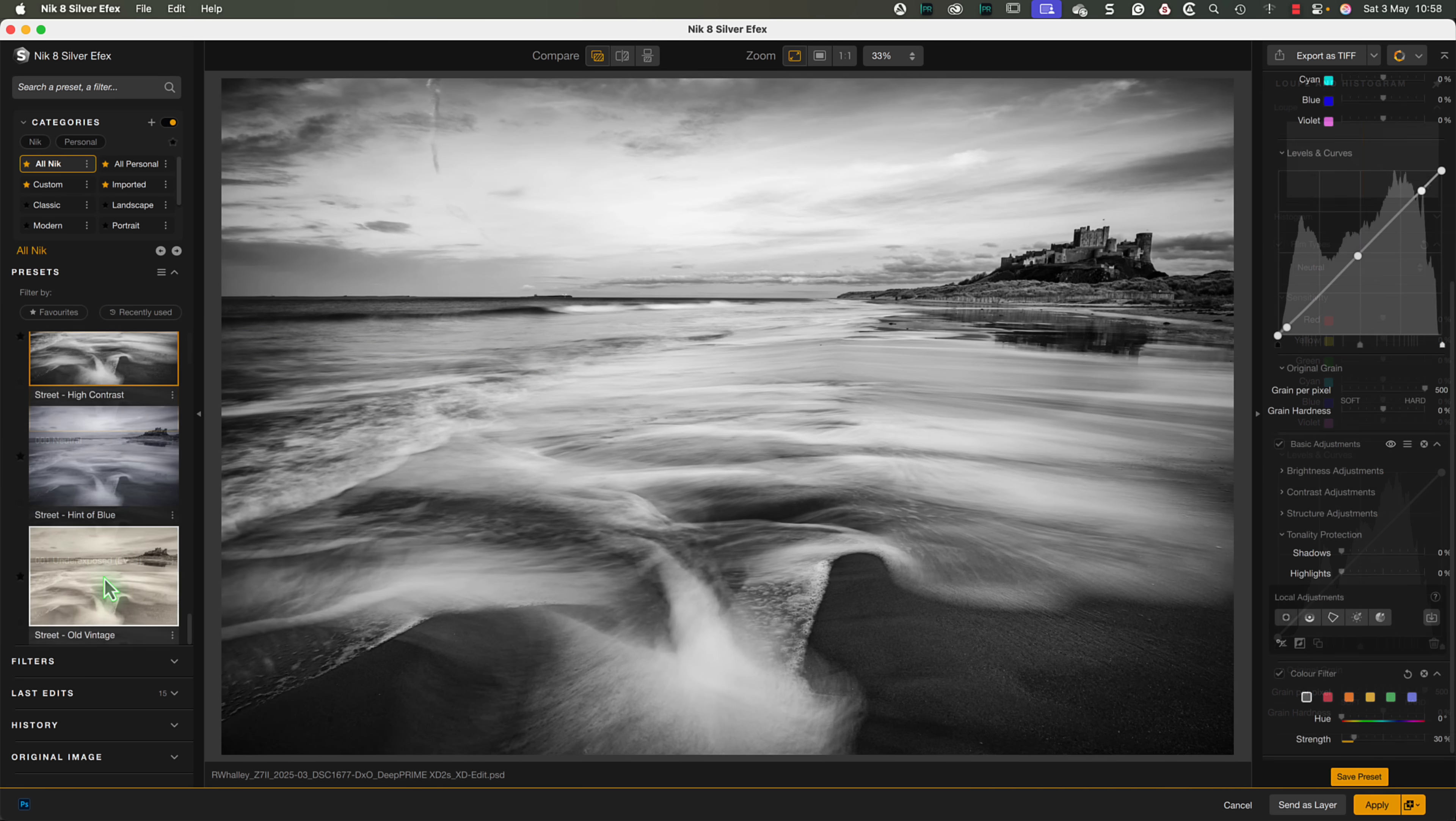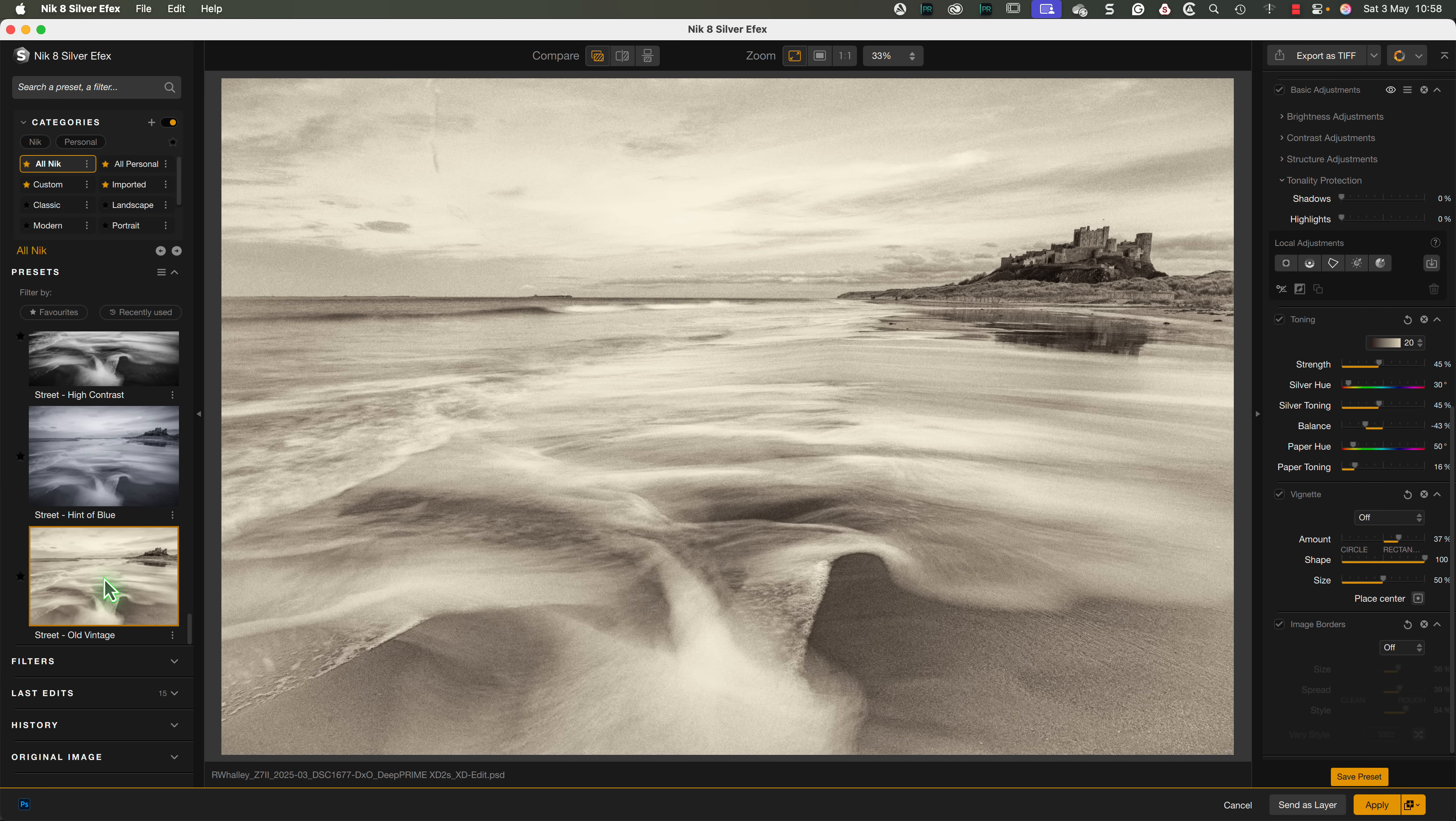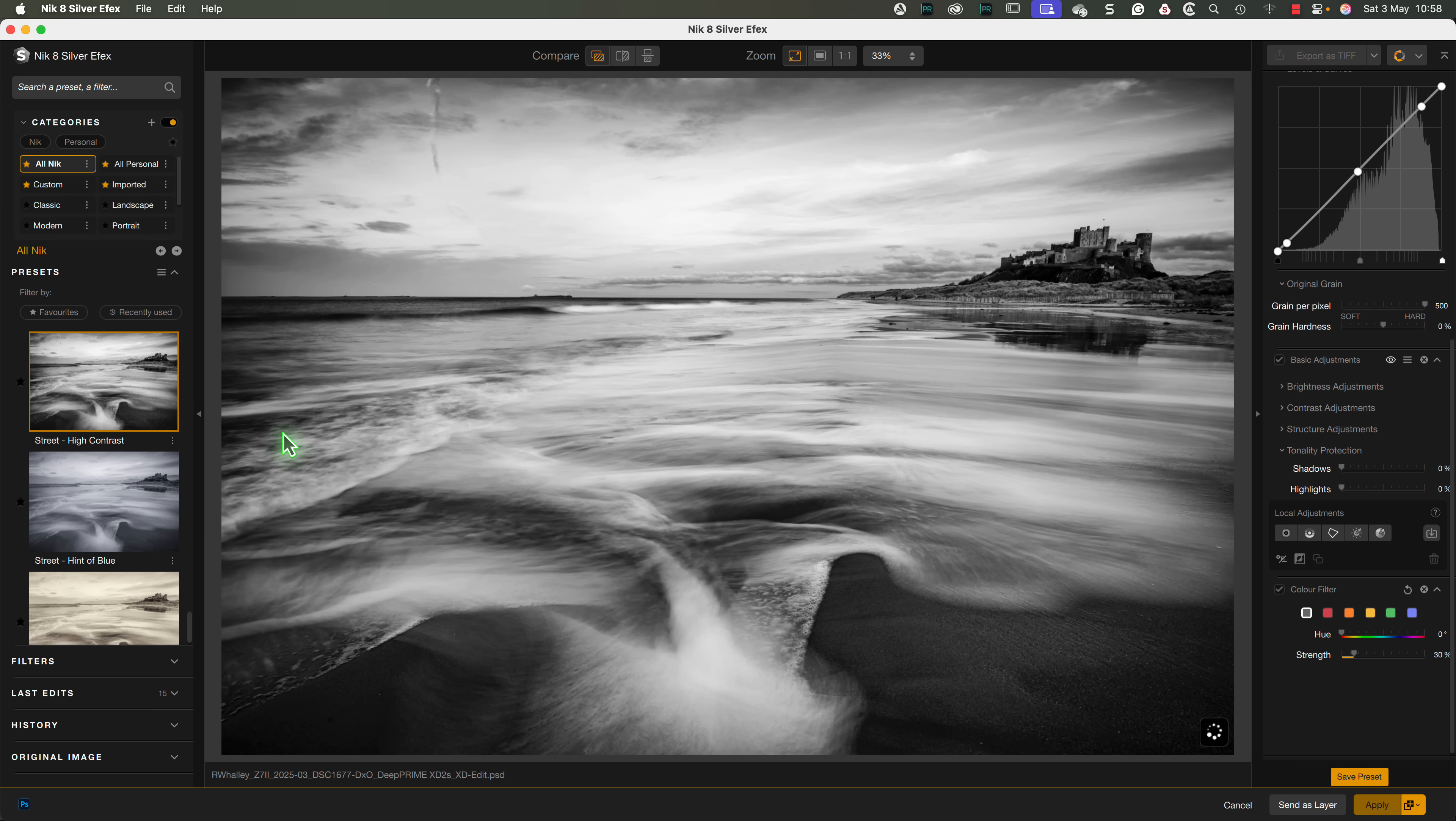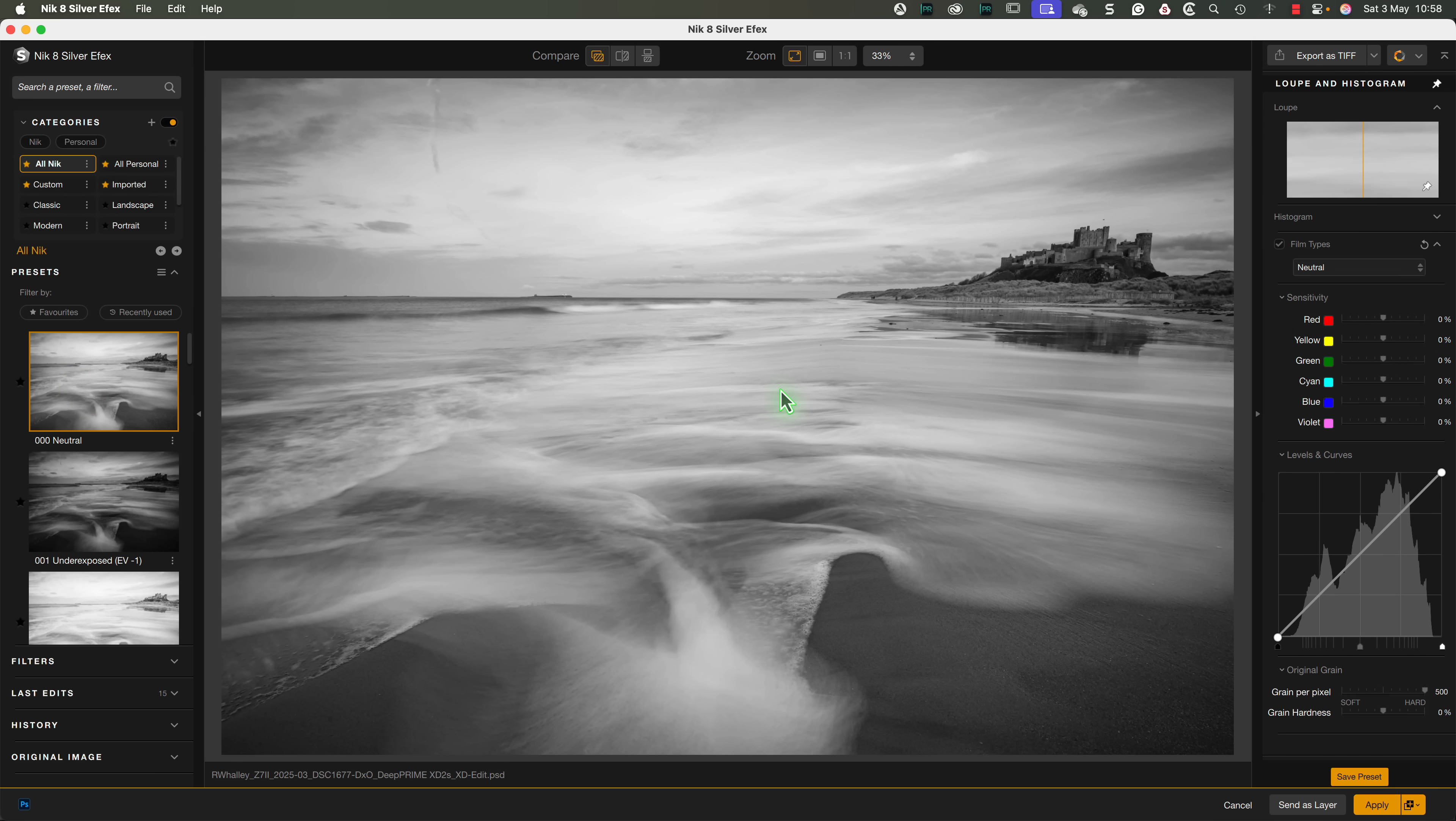Let's start with the presets and apply the Street Old Vintage to this image. We then see the filters used by that preset appear on the right. Then if we switch to the Street High Contrast preset, the filters are replaced by the filters used by that preset. And if we select the default, neutral preset, we return to the starting position without any adjustments.